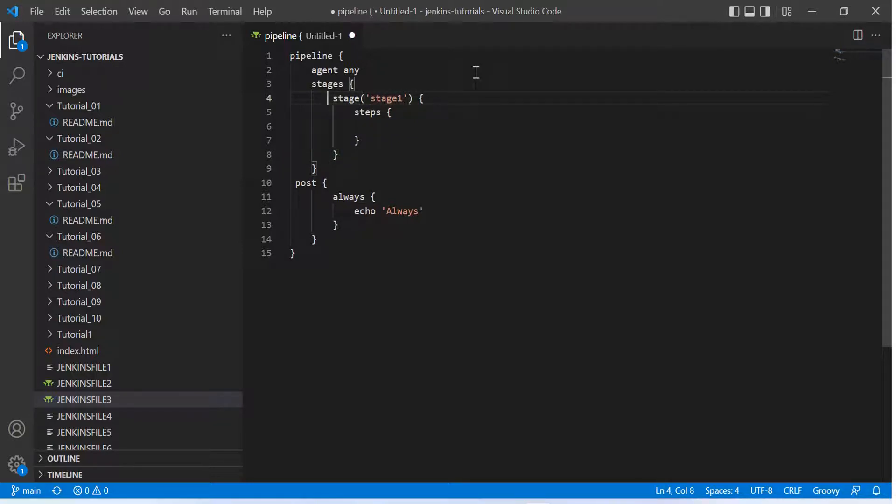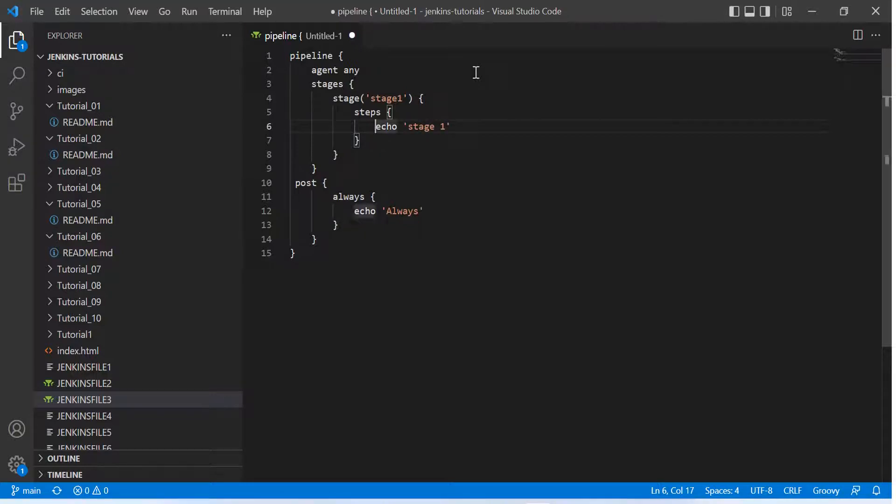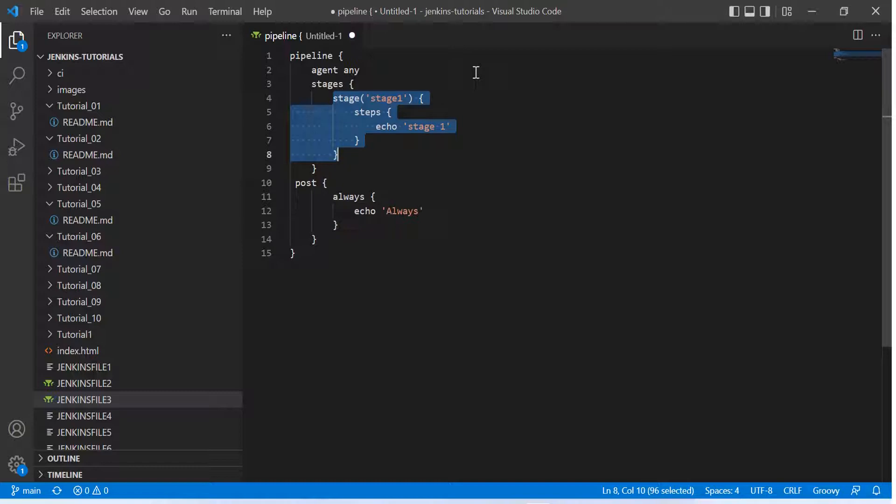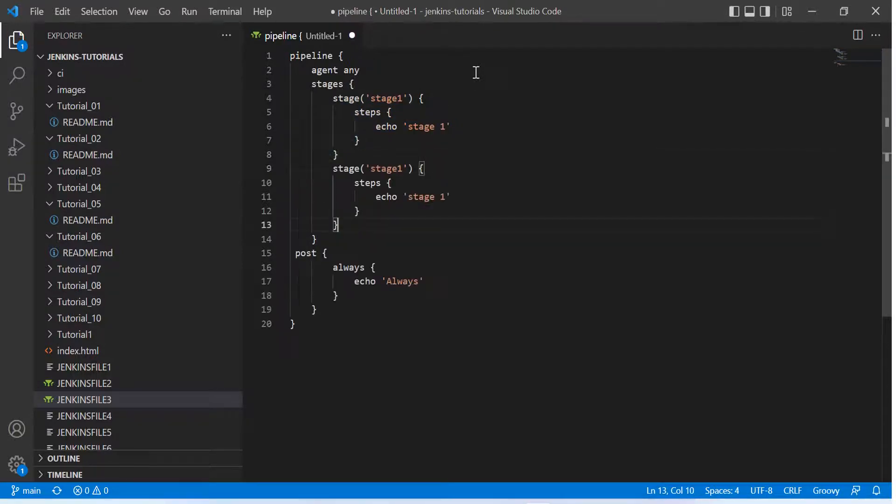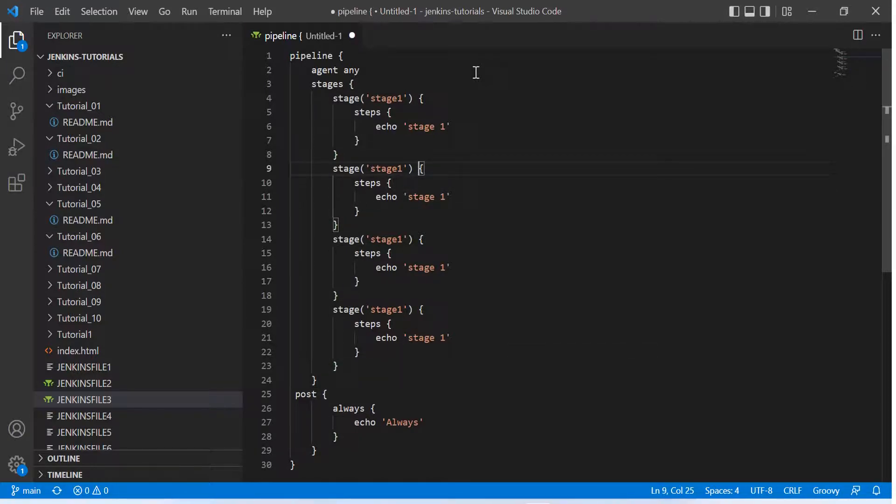So I'm talking about multiple stages right now, so what we need to do is we need to have multiple blocks like this. And simply inside that, what we can do is we can echo or print a message. So if I copy this and paste it multiple times...